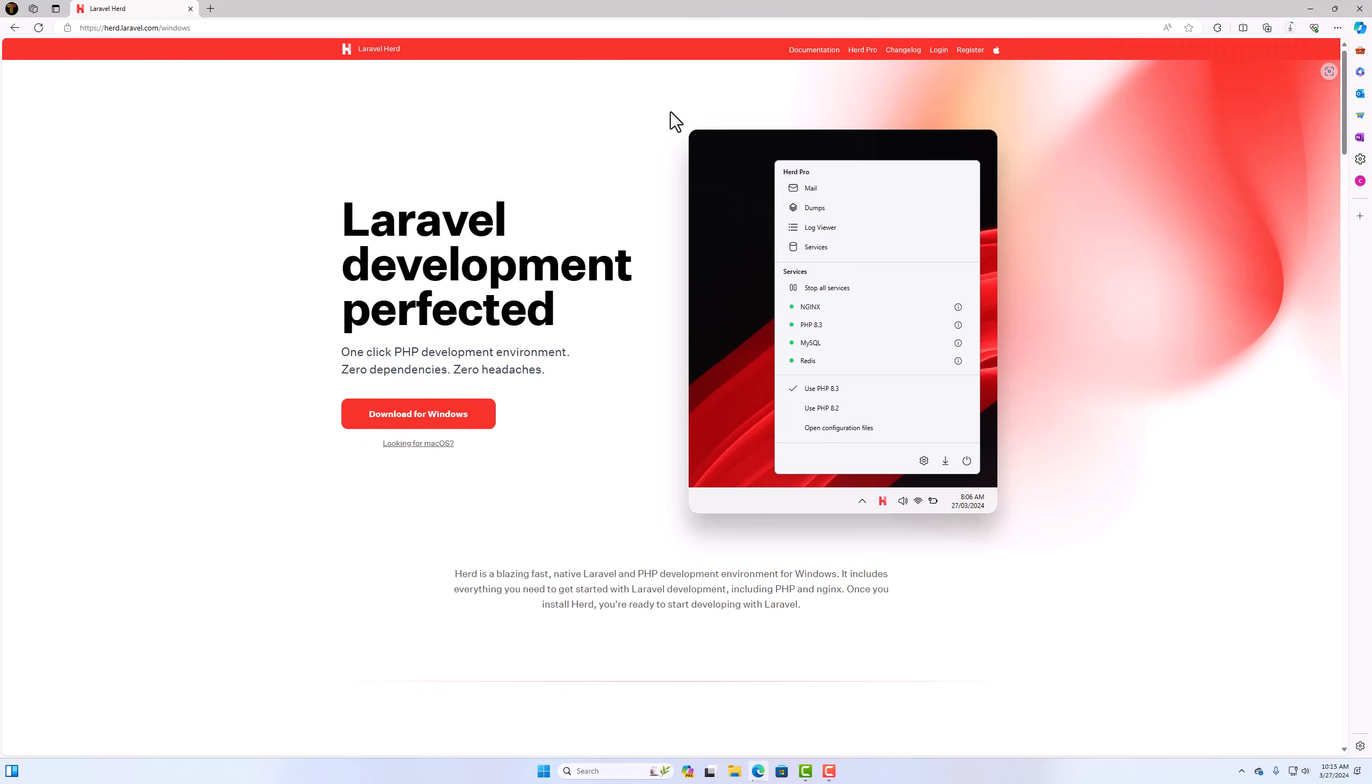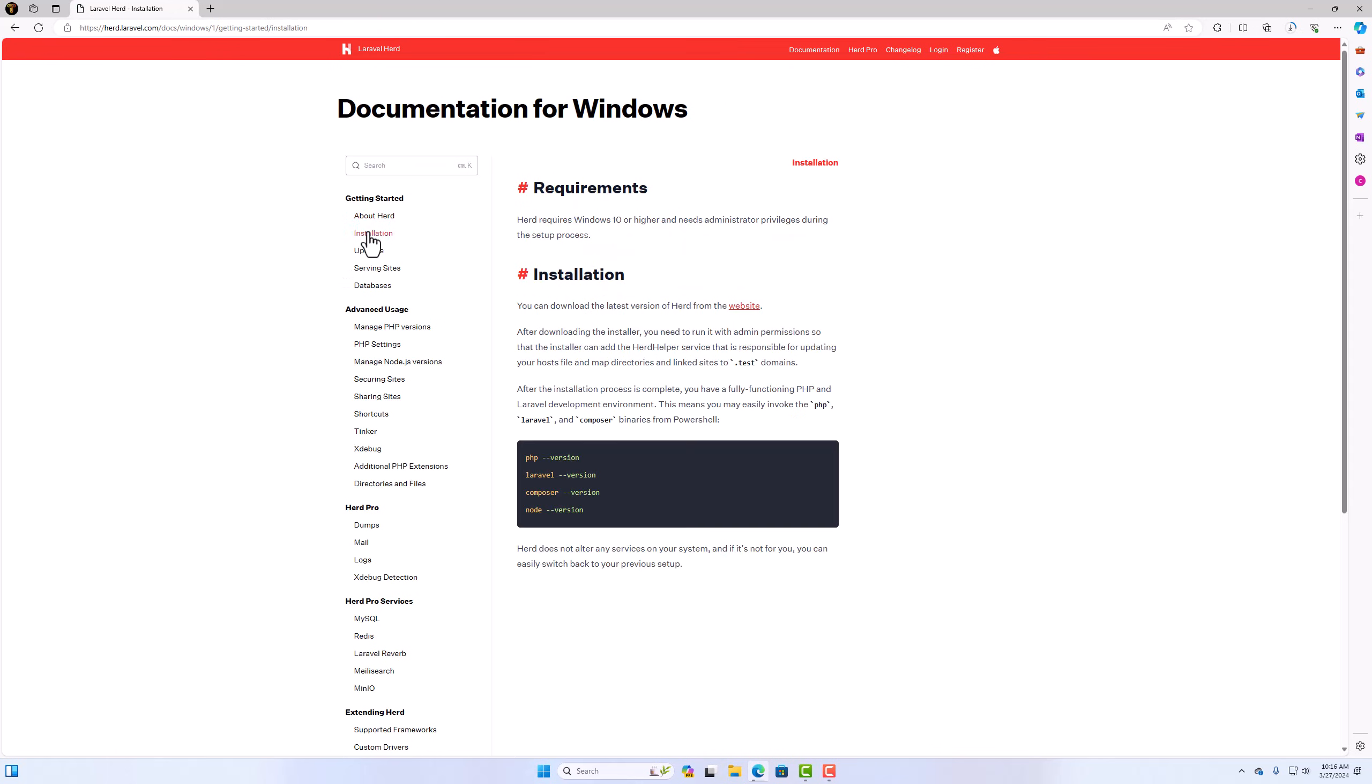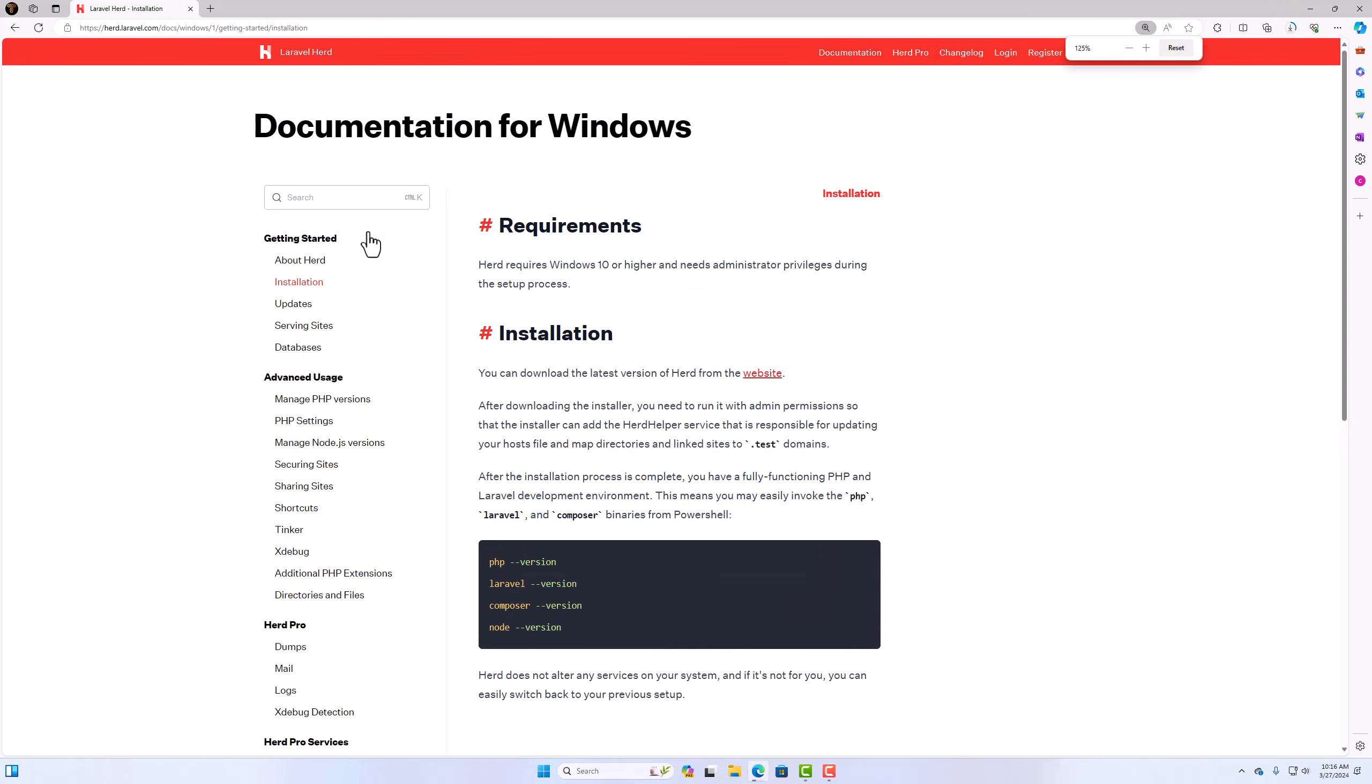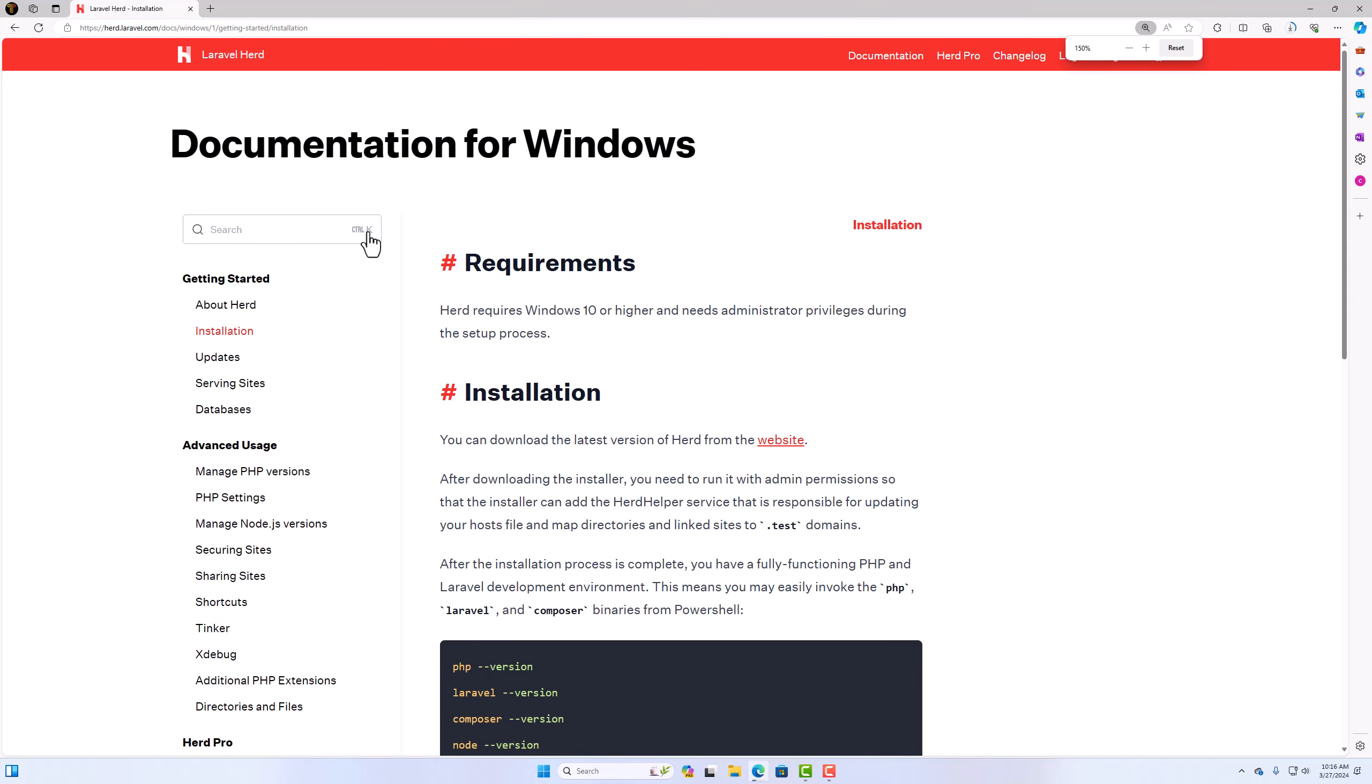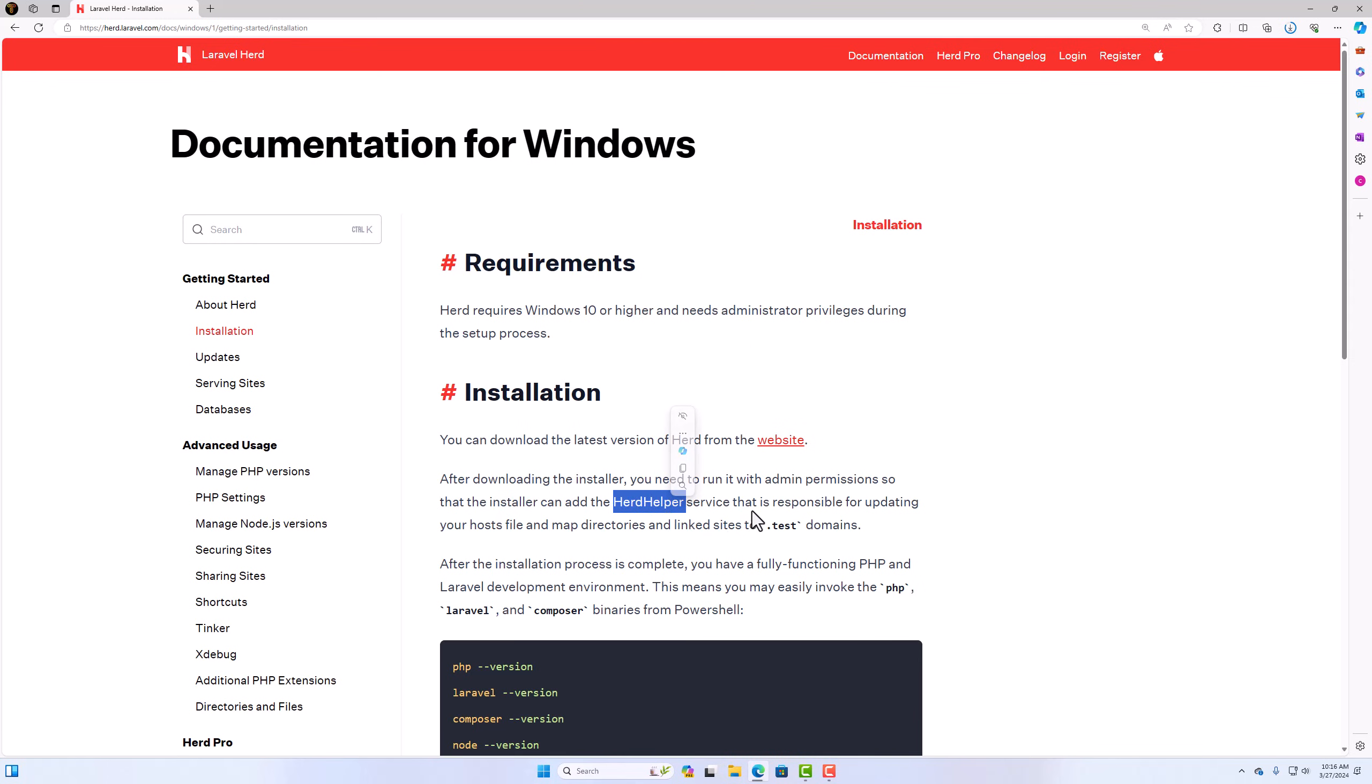Of course, I'm going to go to documentation because we need to run this with administrator privileges. So if I go to installation and I'm going to zoom it a little bit. Herd requires Windows 10 or higher and needs administrator privileges during the setup process. You can download the latest version. And then after downloading the installer, you need to run it with admin permissions so that the installer can add the